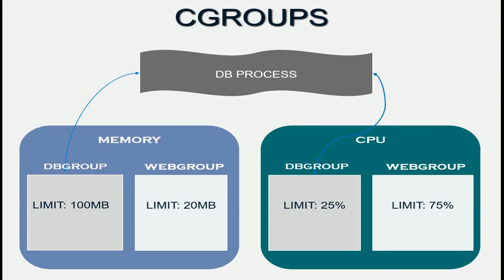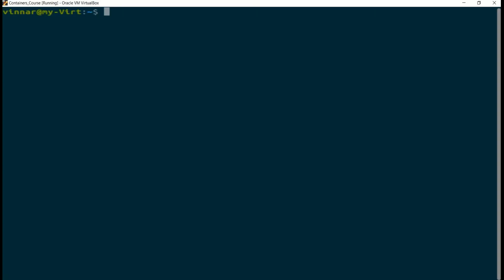So you're probably wondering where exactly do I create these C groups? Where is it located on the Linux system? Well, let's go take a quick look. I am here on my Ubuntu virtual machine. If I look in the sysfs directory, I will find a C group directory.